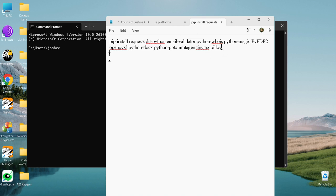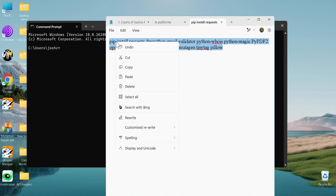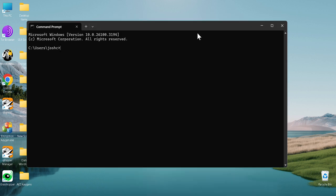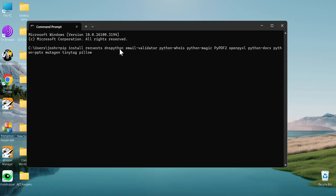They're on my GitHub, so I'm going to copy this, paste it into command prompt and hit enter.